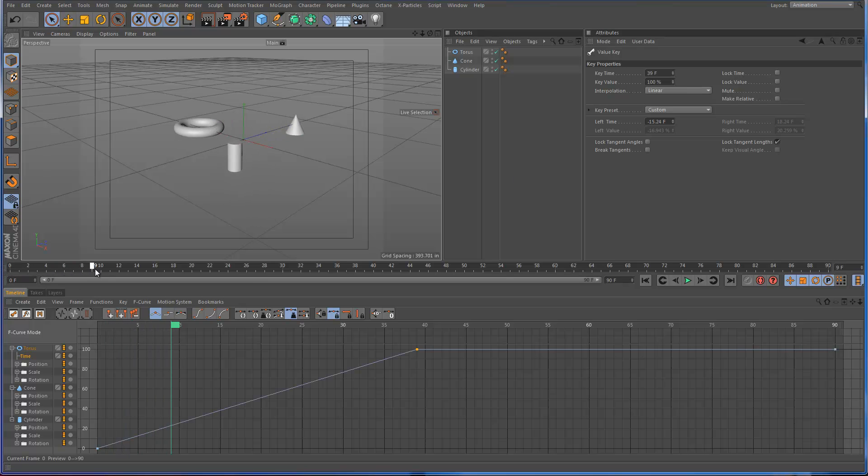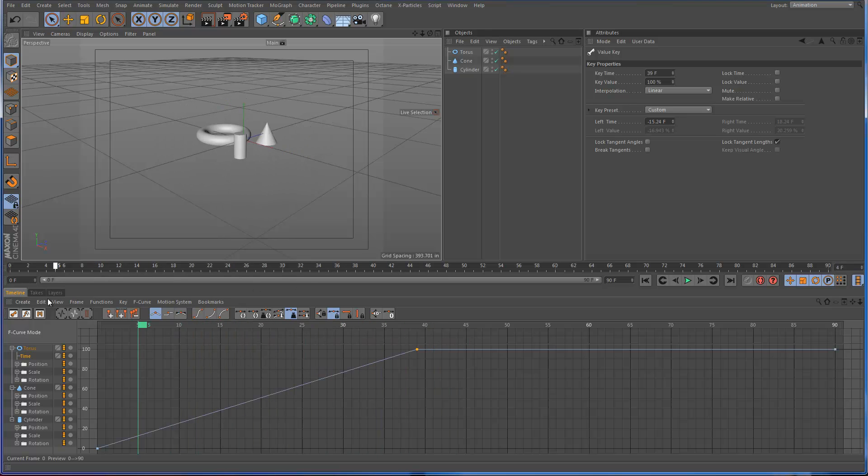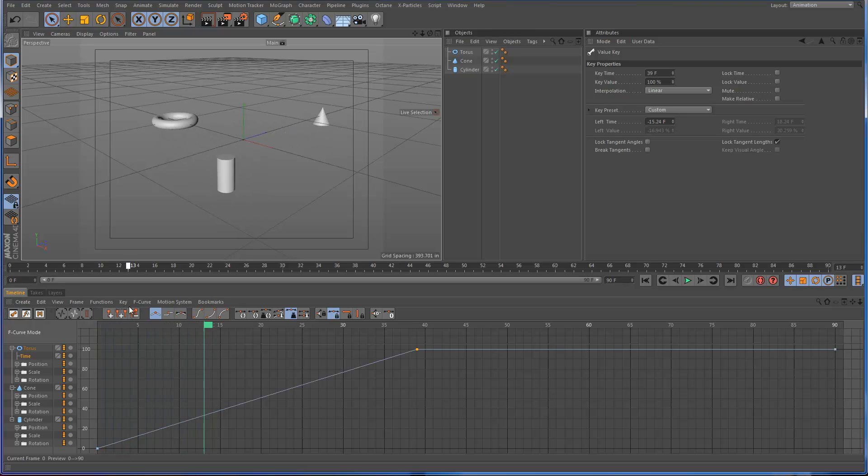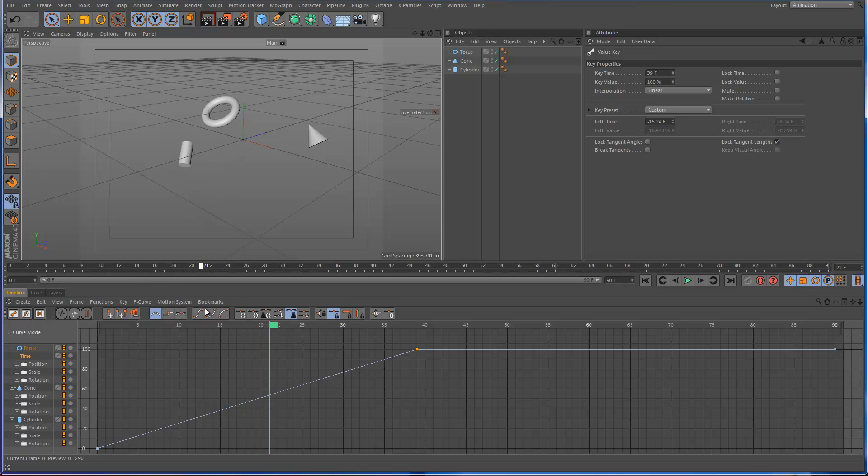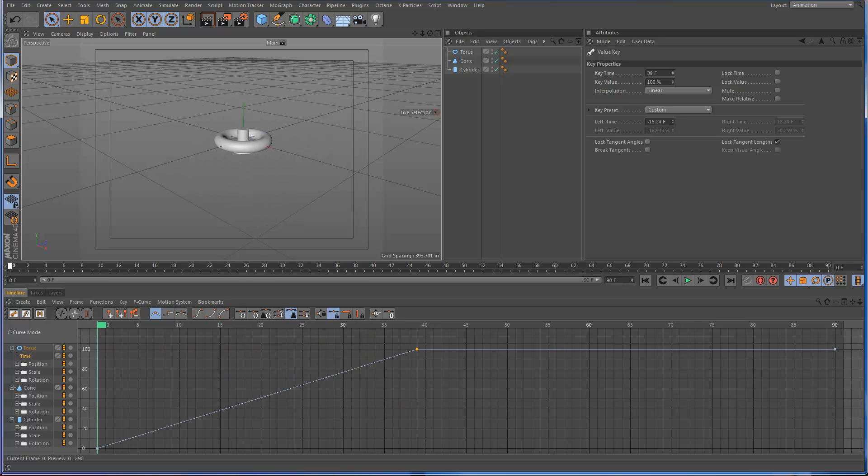And that should do it. Now if we just run the animation, you'll see when we get to frame 39, it's complete. Not only is it complete, however, but we also have the whole sort of snap rotation. So you can see that the sort of double keyframes, the back-to-back keyframes were not destroyed by using the time curve.